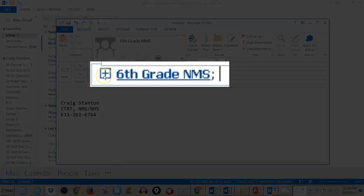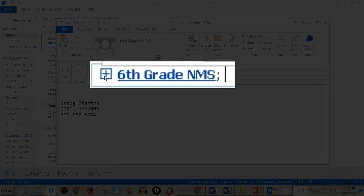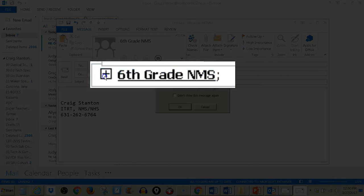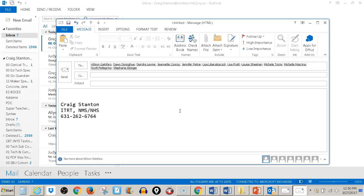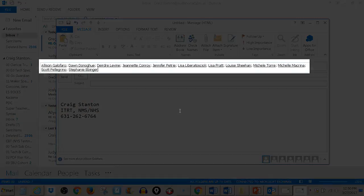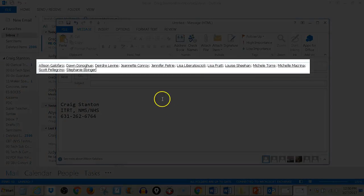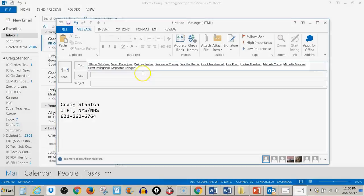If I hit this plus sign and expand it, it tells me that once I expand it, I won't be able to collapse it. That's fine. It's going to give me the email addresses that are contained within that group.